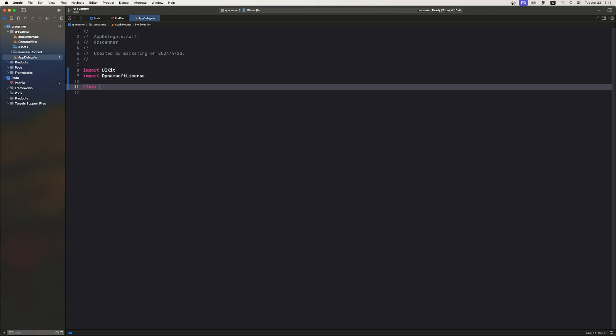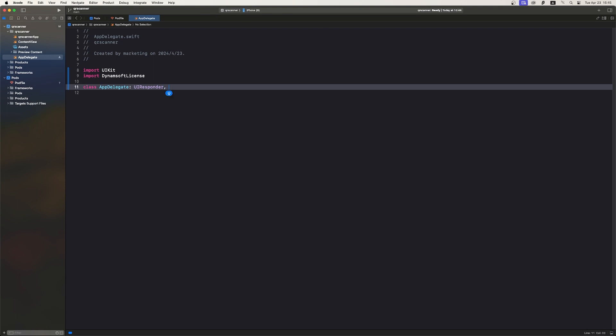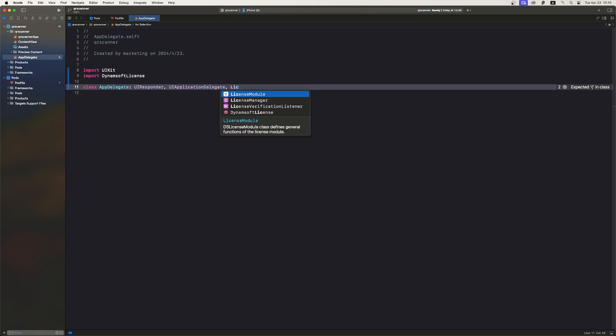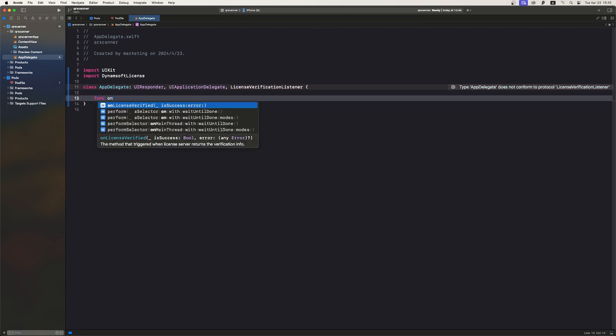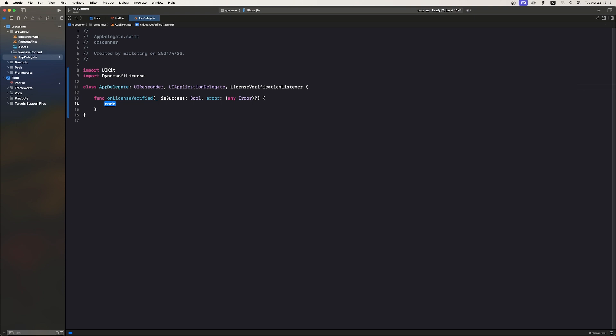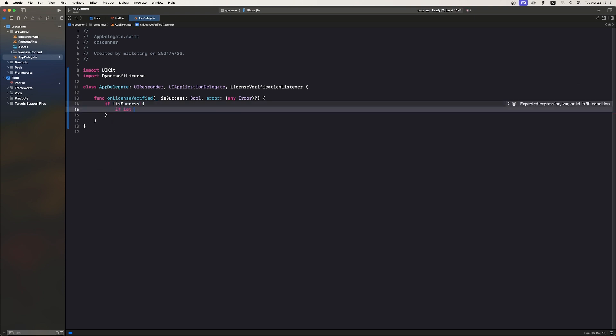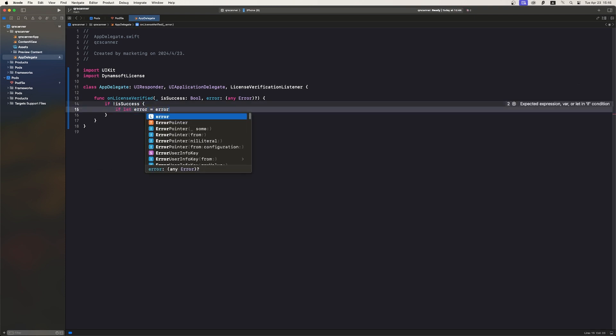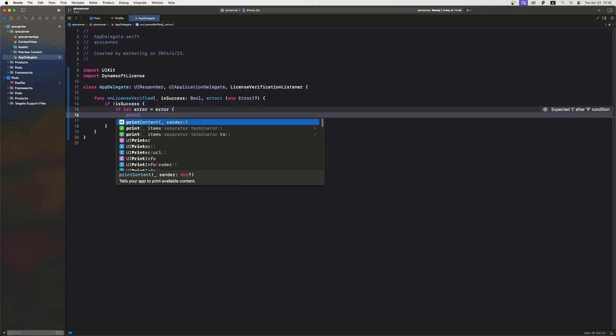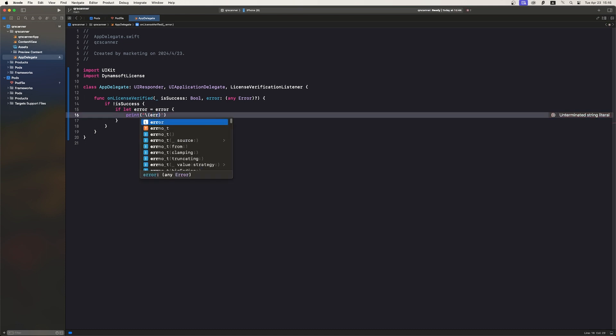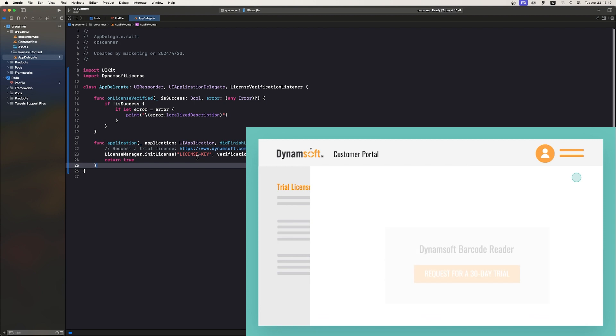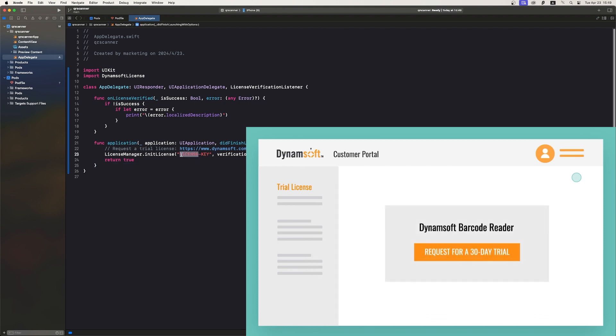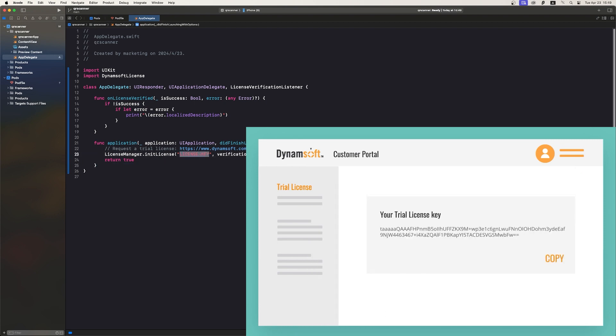Then, we use the App Protocol and the UI Application Delegate Adapter Property Wrapper to integrate UIKit AppDelegate functionality. We can configure the license key within the following method. Don't forget to replace license key with your actual trial key obtained from our customer portal.